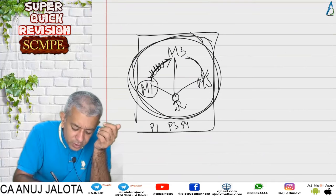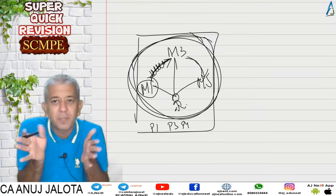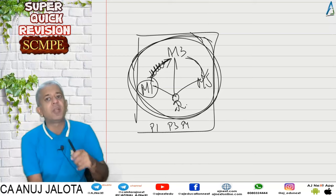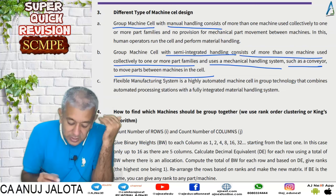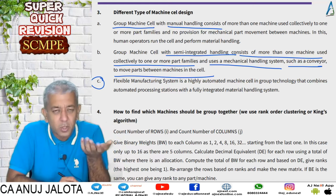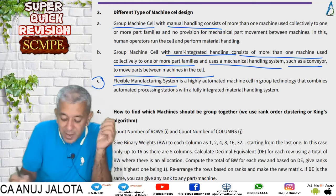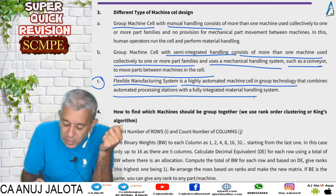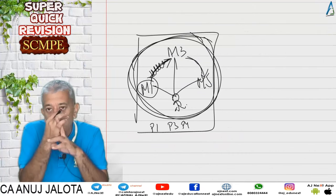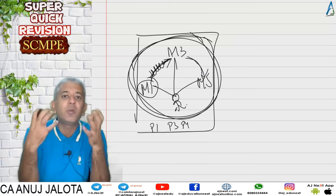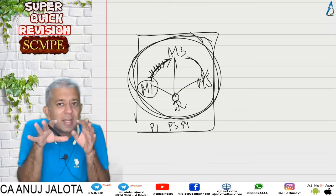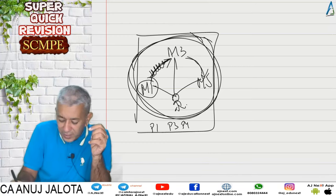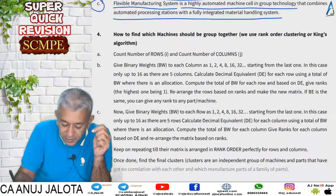Conveyor belts carry goods from one machine to another — in every big factory there will be a number of conveyor belts. The third type is a flexible manufacturing system — a highly automated machine cell group technology that combines automatic processing stations with a fully integrated material handling system. These are very advanced machines where the software tries to configure what the best way to produce is, finding out which product should be sent where. This is not going to be tackled in our syllabus, but it is mentioned as theory.